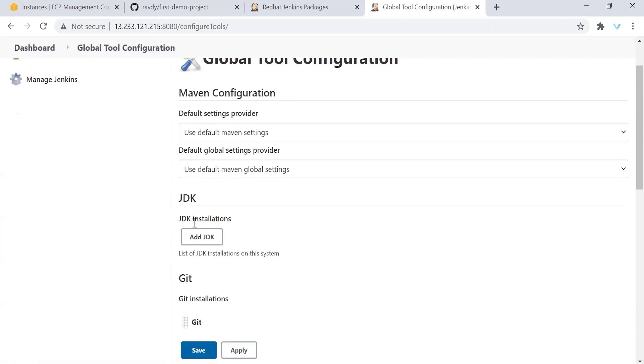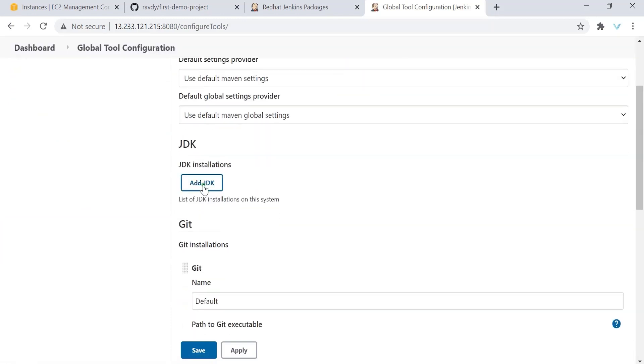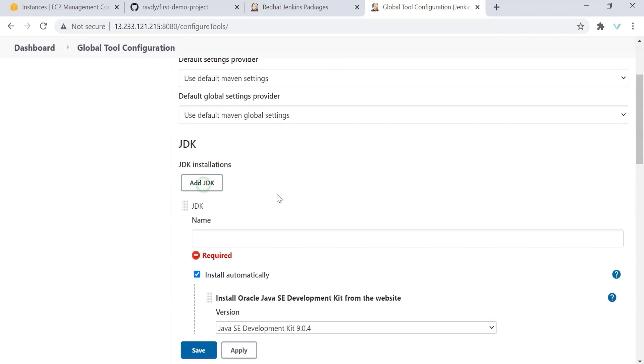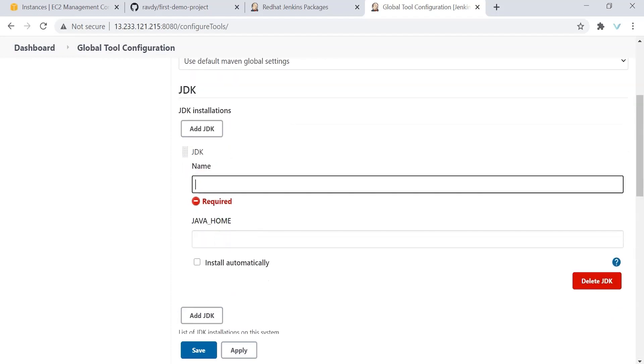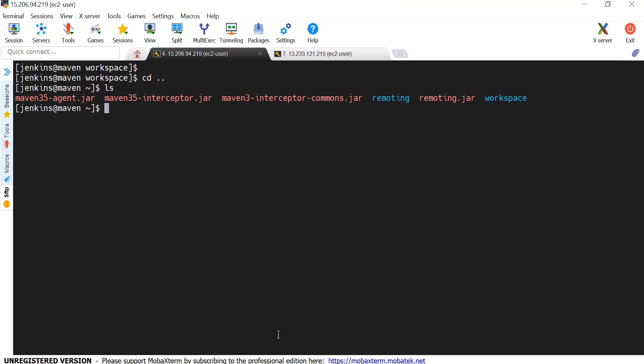So once you save this job, let it be and go to dashboard and go to manage Jenkins. Here we have an option called global tool configuration. So select this option. If you scroll down, you can see here JDK installations. Nothing but where is your Java. Here we need to provide the path of Java, where it is installed on our Maven server, not on the Jenkins server. So install automatically, I am just disabling it. So just go to our Maven server.